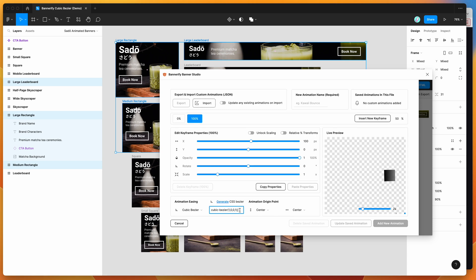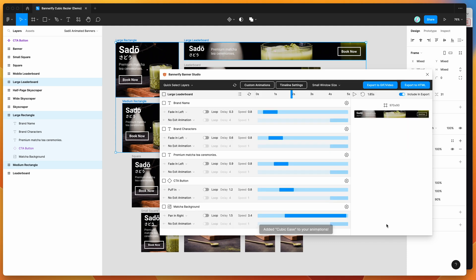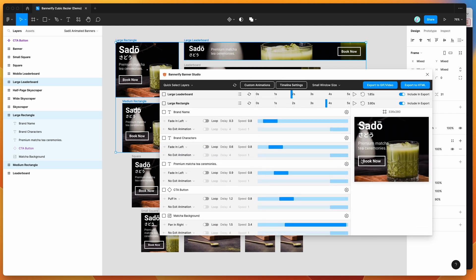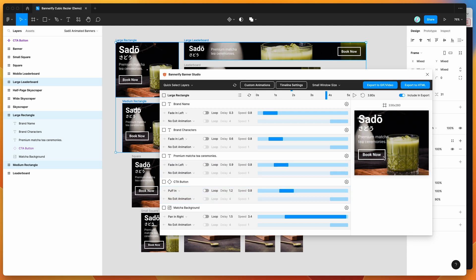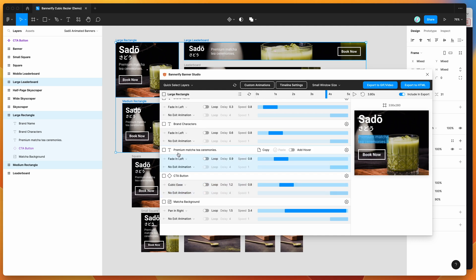This is how you use custom Bezier curves to totally customize the easing in your animations. To save the animation, give it a name — say, 'Cubic Ease' — and click Add New Animation. Now that it's added, we can apply it to any of our layers. For example, to animate the button, go to the button and change the intro animation to Cubic Ease under the Custom group.